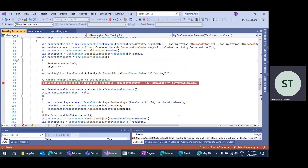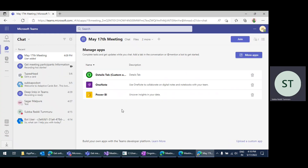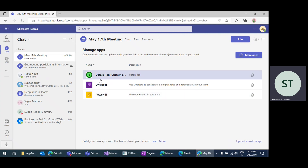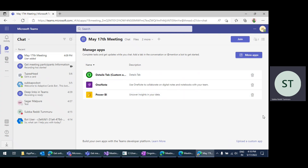In the same way, if I join the same meeting using any anonymous user, it will work. But the onConversationUpdate method only gets information on installing the bot. Maybe before the meeting starts, you might add the bot application to your meeting — so how to get that information when the meeting was started?